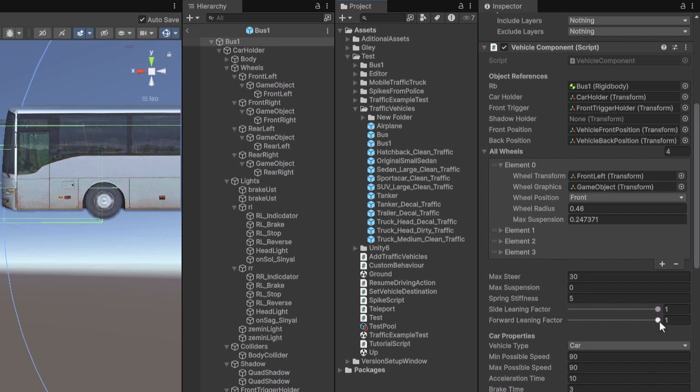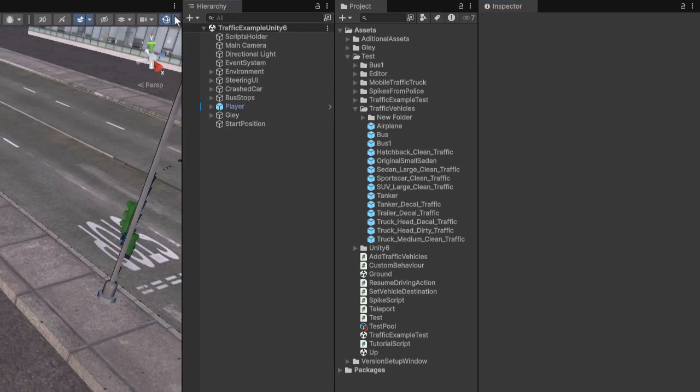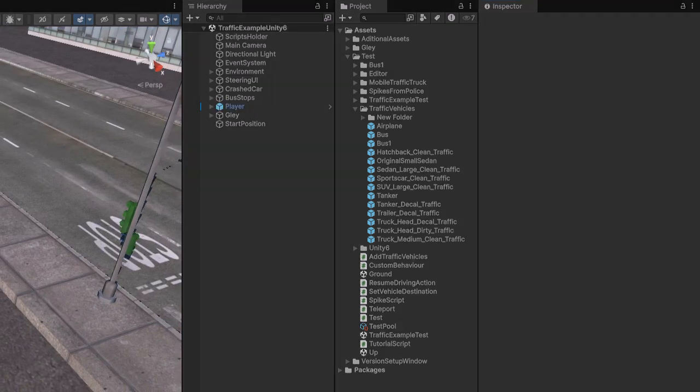A value of 1 means full force is applied, while 0 cancels out all leaning forces. I'll demonstrate this by setting the forward factor to 0 so we can observe how the bus behaves.